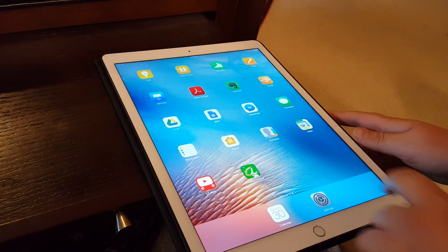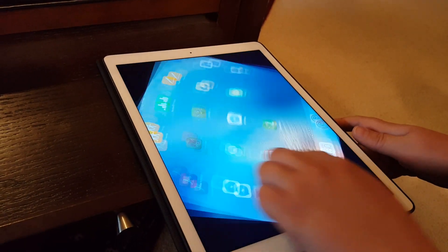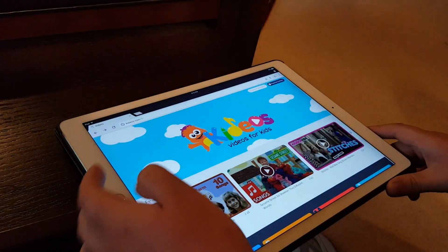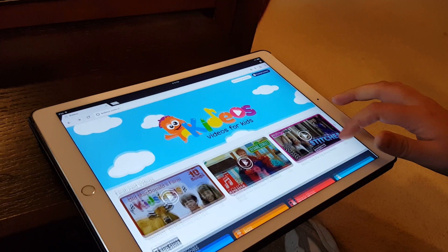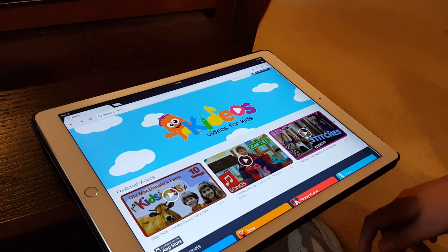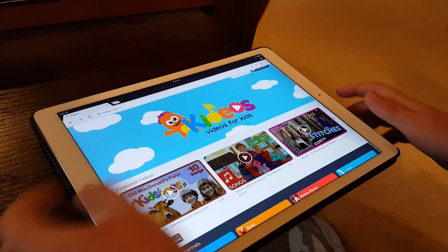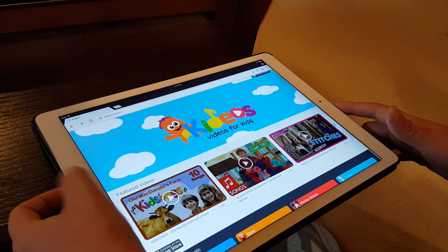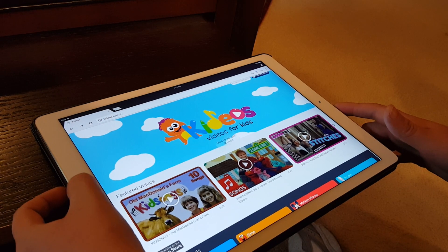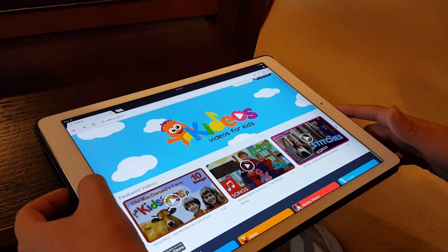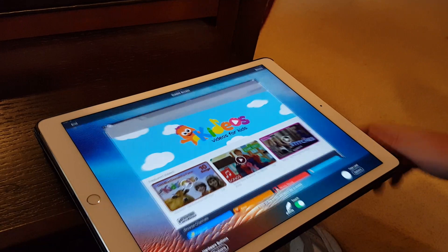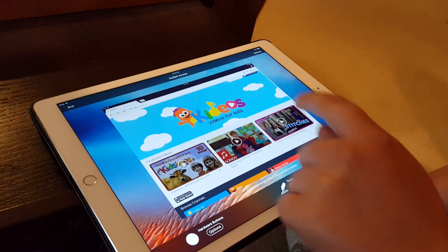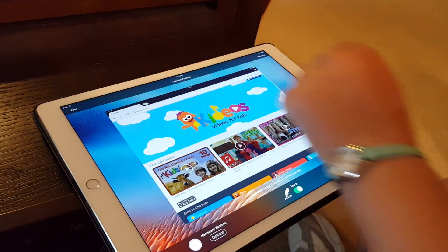Another option for how to use this is if you just want them to go to a particular website. For example, here's a website that has kid videos. If you just wanted them to be on this website and not get onto another website, you could block out part of the screen.